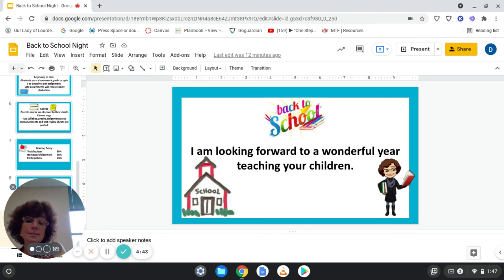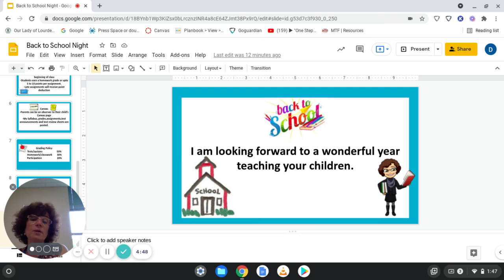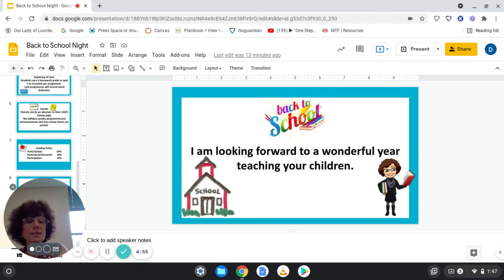I am looking forward to a wonderful year teaching your children. I hope you had a very nice first few weeks of school, and I wish to welcome you all back. If you need anything, please reach out to me. Thank you.